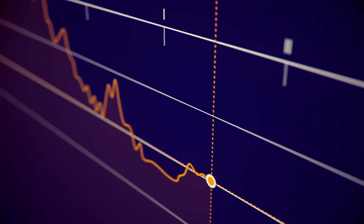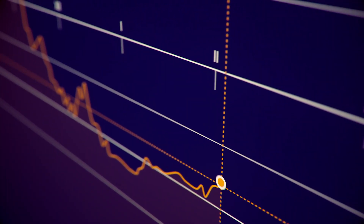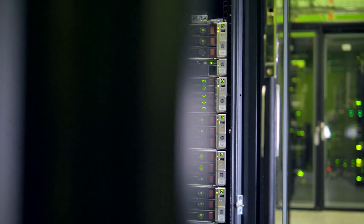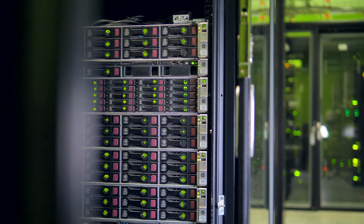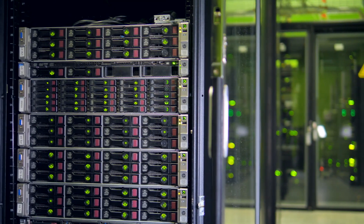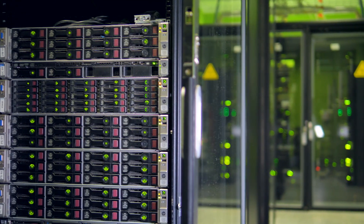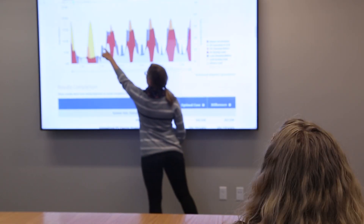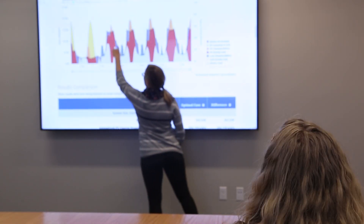By drawing on rich data sets and sophisticated algorithms, REopt Lite makes complex, powerful optimization capabilities uniquely accessible in an easy-to-use web tool.